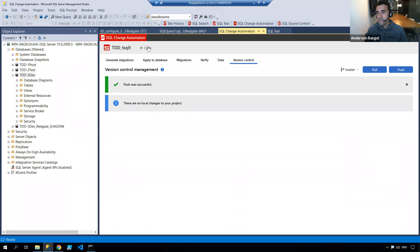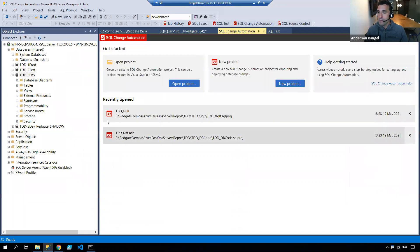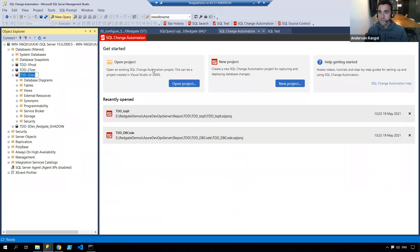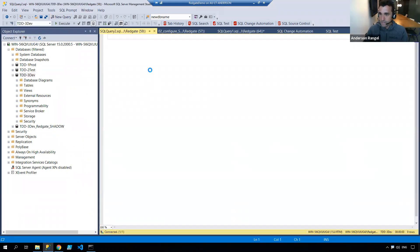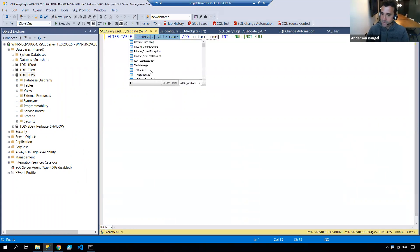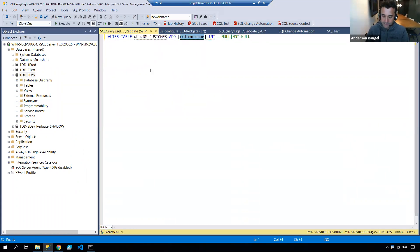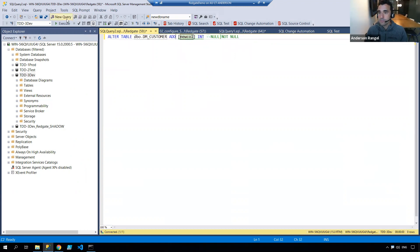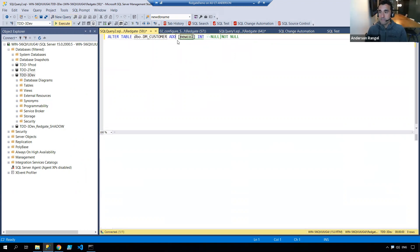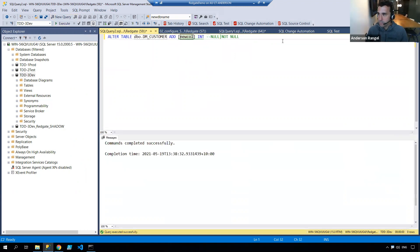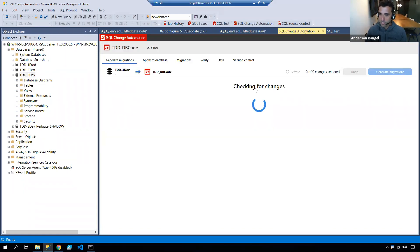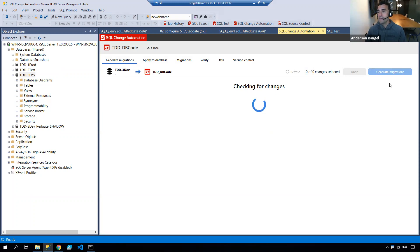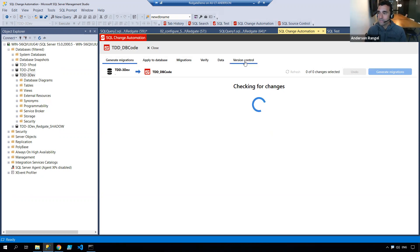Once I have created those, I have my two tests over here. I can come into my database and make some changes. Maybe I'll add a new column to my customer table. That's a change. I'm going to open up my database code project and that should pick up that change. I'll generate the migrations and push that into version control.